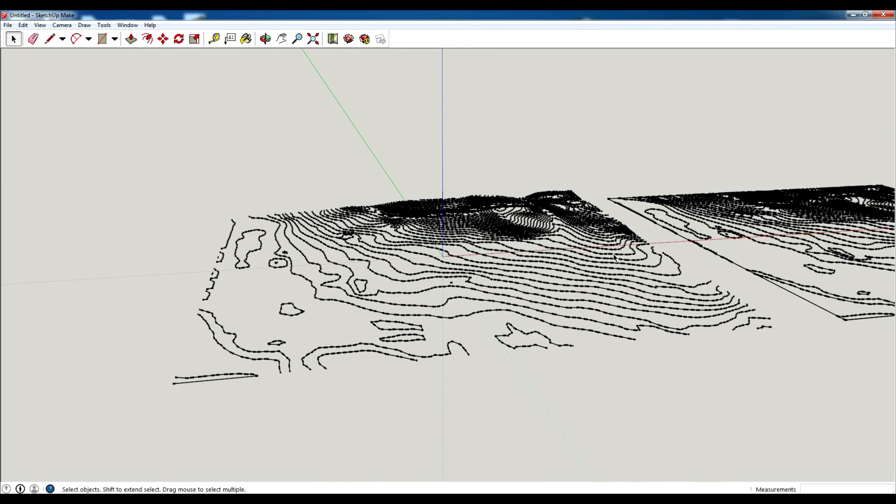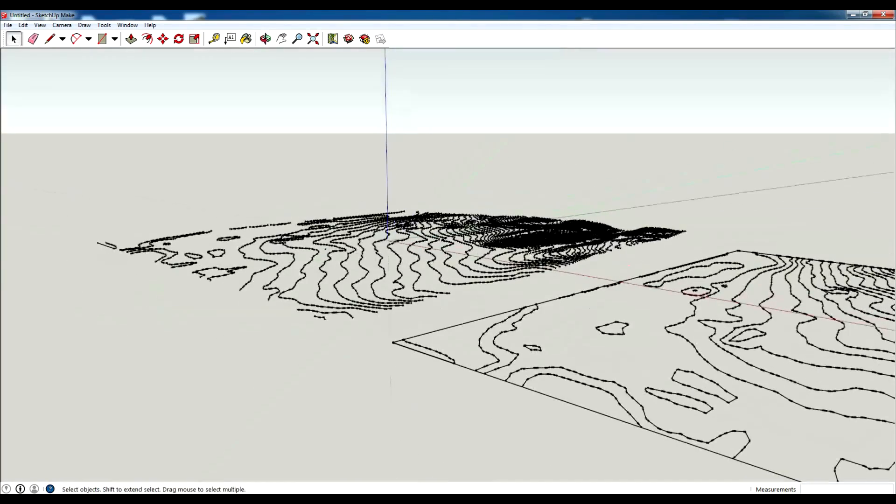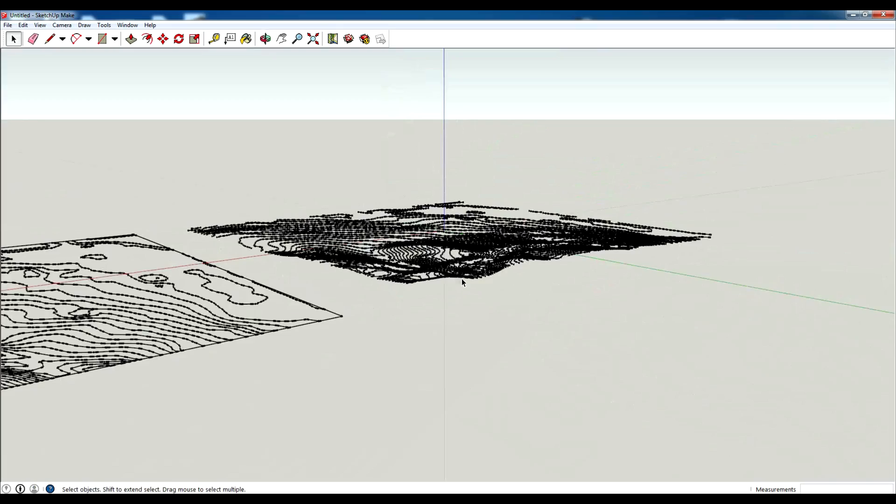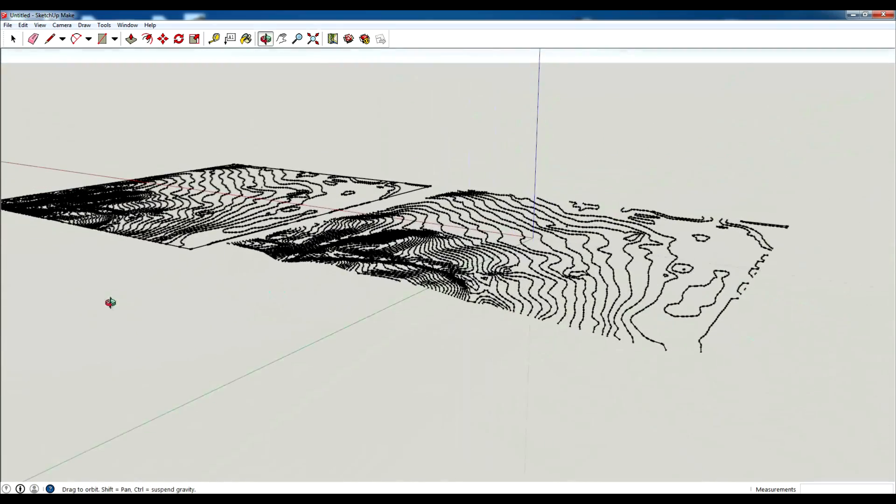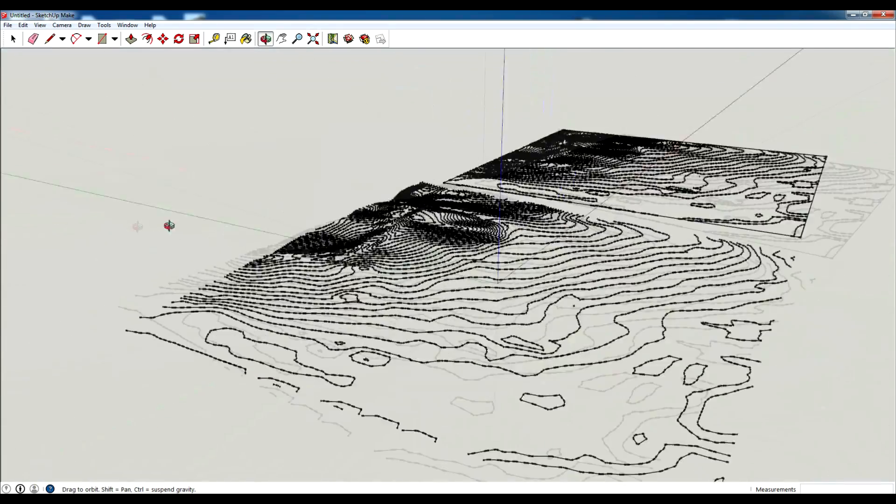Hey what is up design nation. In this session I'm going to teach you how to make accurate and quick topography in SketchUp.